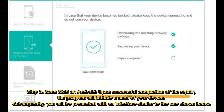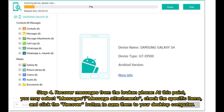Step 3: Scan SMS on Android. Upon successful completion of the repair, the program will initiate a scan of your device, and you will be presented with a results interface. Step 4: Recover messages from the broken phone. At this point, you may select messages and message attachments, check the specific items, and click the Recover button to save them to your desktop computer.